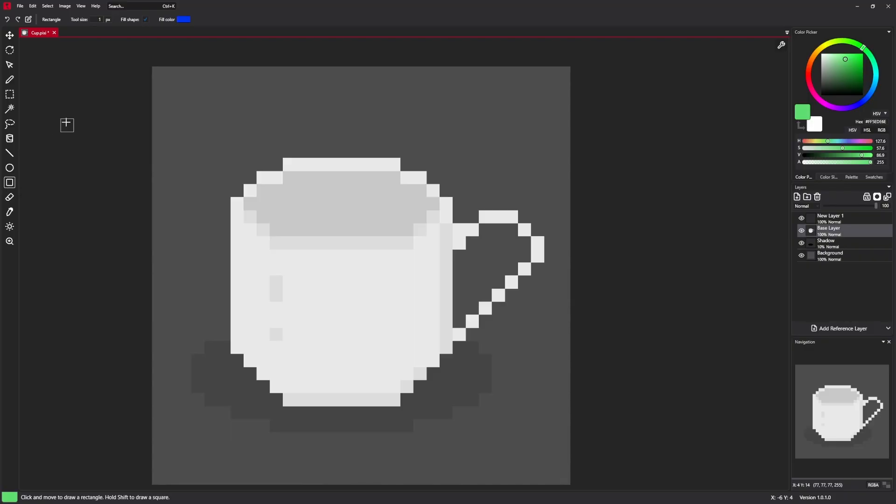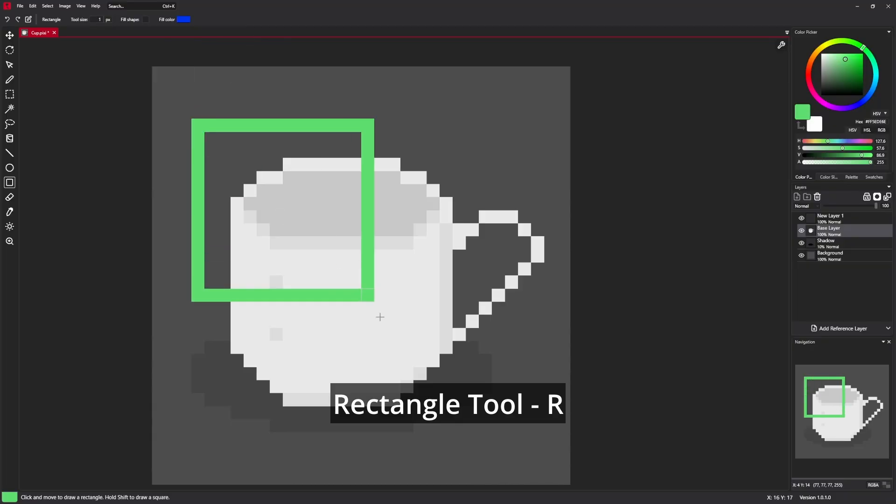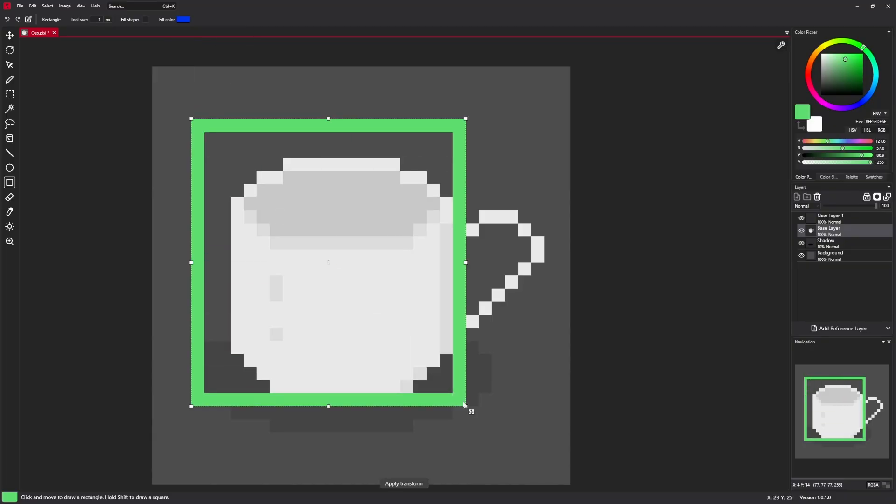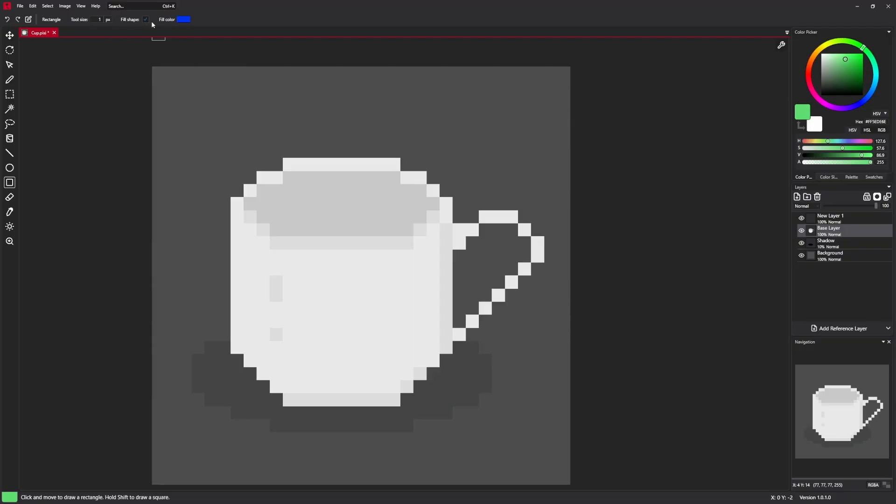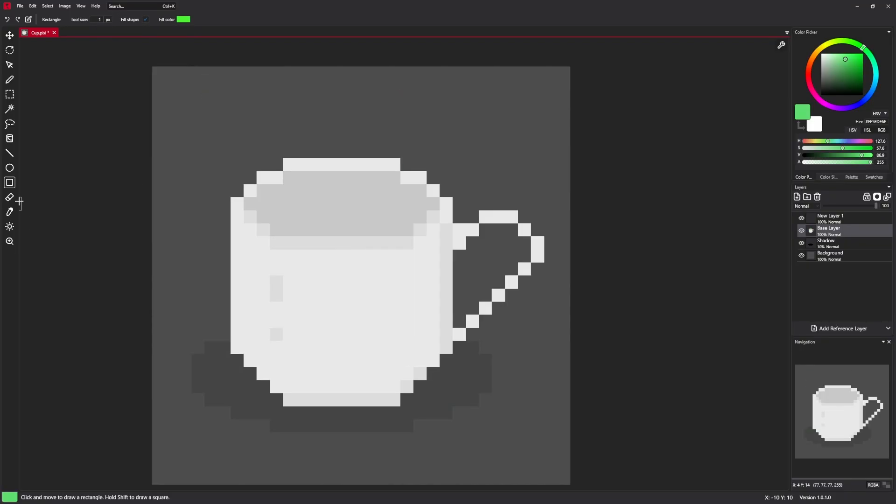And the last shape tool is a rectangle tool. It works exactly the same as circle tool. So we are almost at the end.